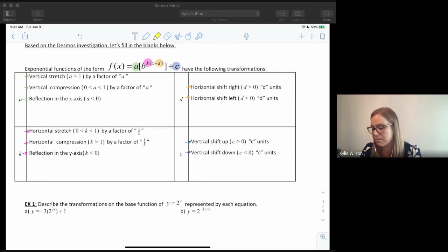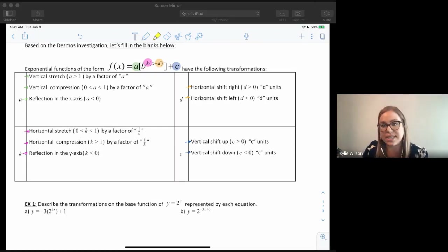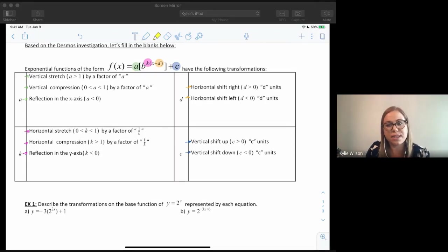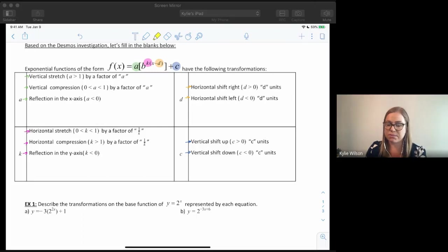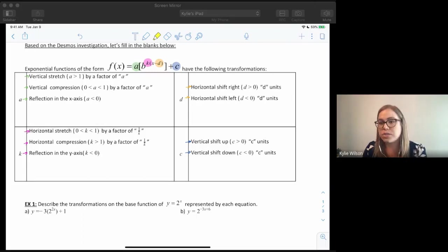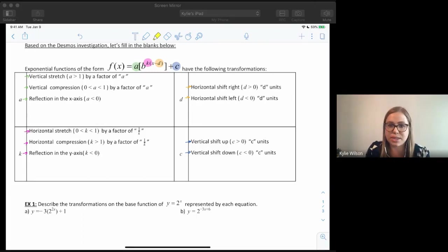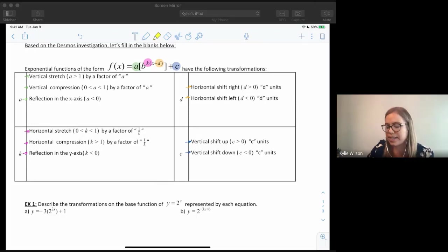We have two more parameters. d is responsible for our horizontal shift: if d is positive we're moving to the left, and if d is negative we're moving to the right. Then for c: if c is positive we're moving up, and if it's negative we're moving down. All of those are exactly the same as before — the only thing that's different is our parent function.